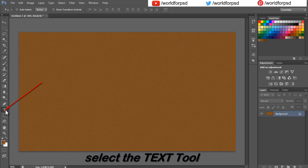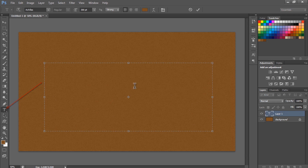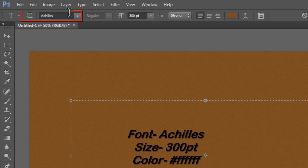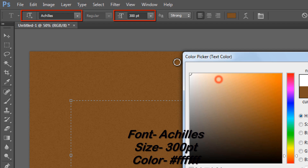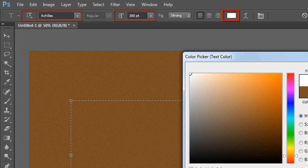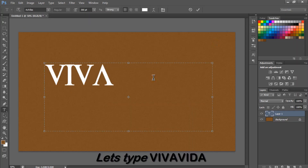Select the text tool. Set the font to Achilles, size to 300 points, color to White. Let's type Vivavita.